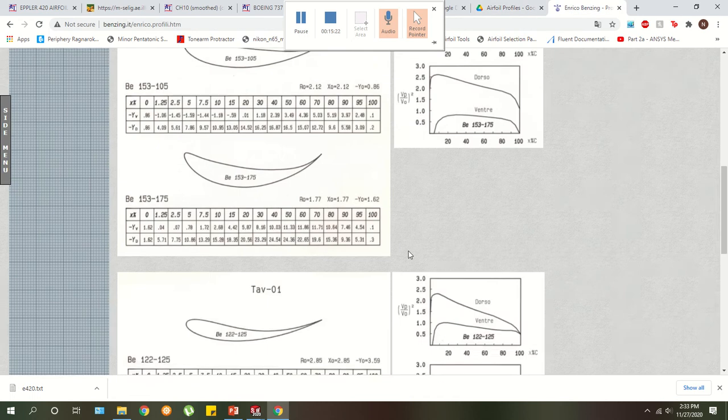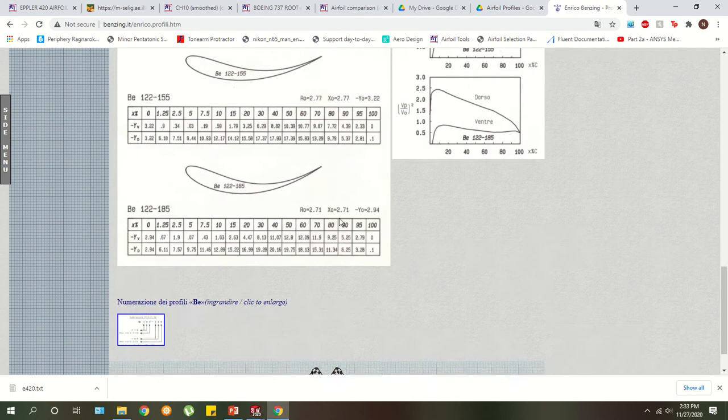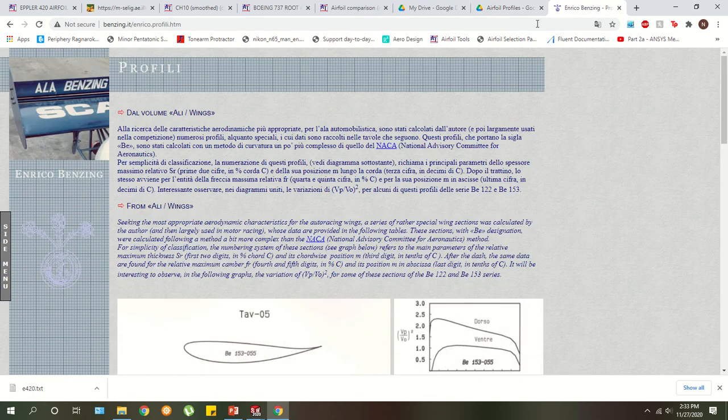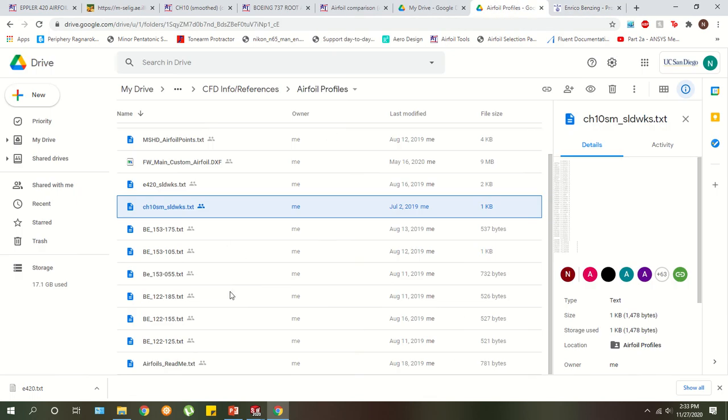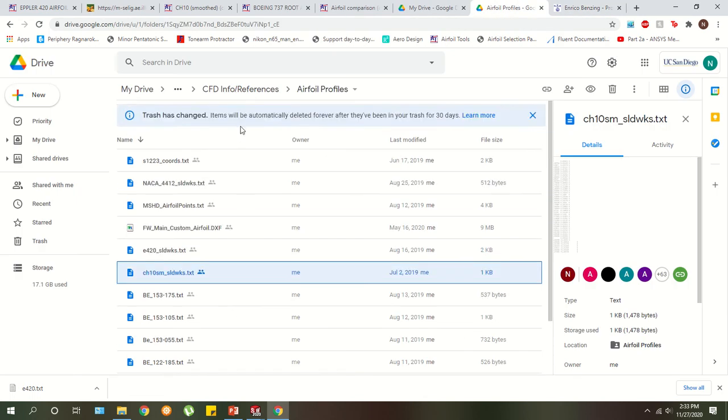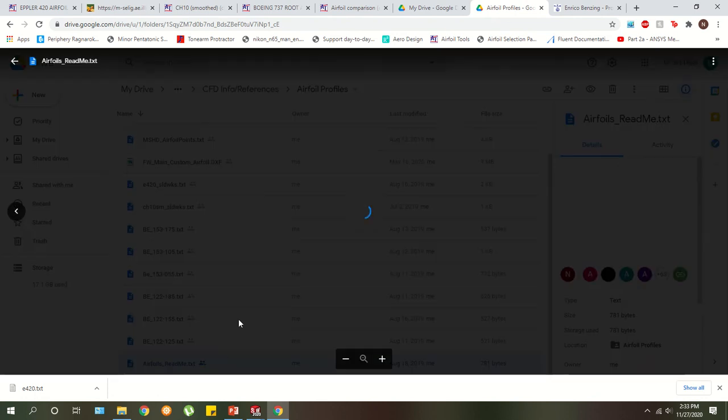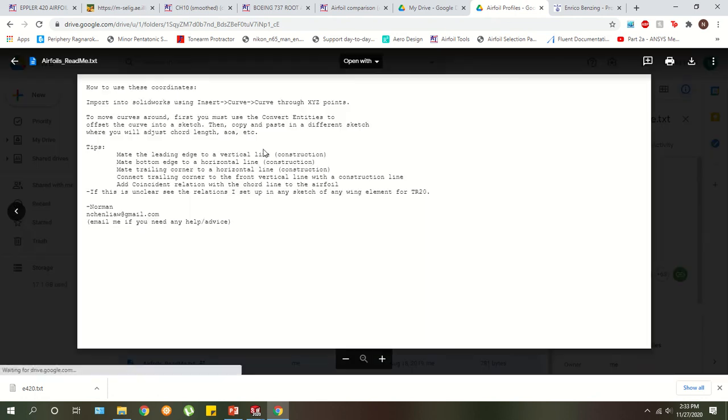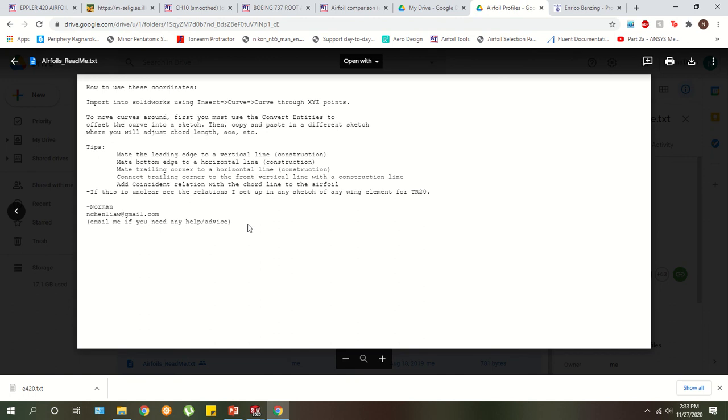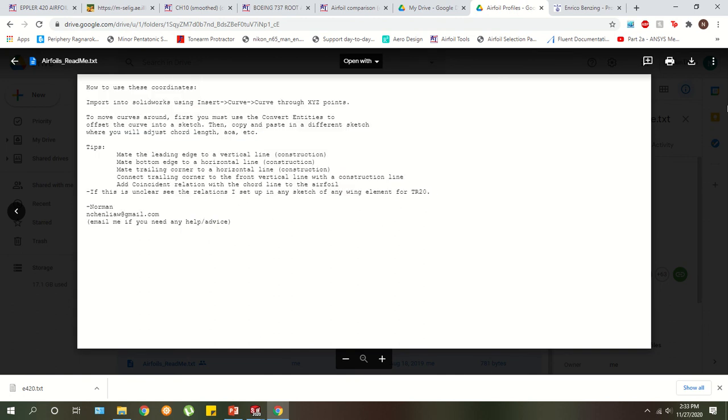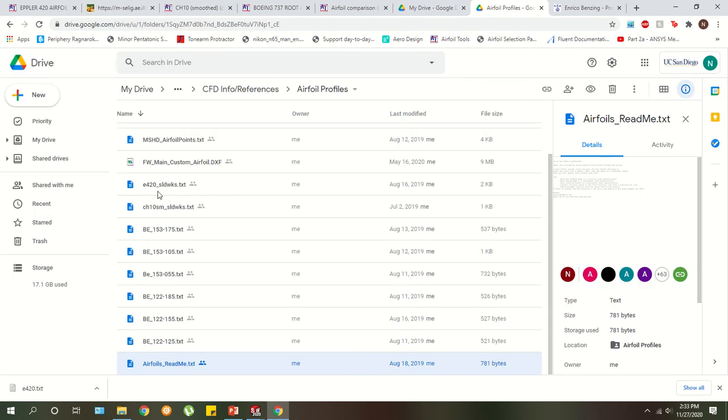And you don't have to translate it from this website. It's all provided in this folder. I think there's also a little read me here. Nice. Cool. There's a little read me on sort of the setup into SolidWorks that I'll be going into in the next video.